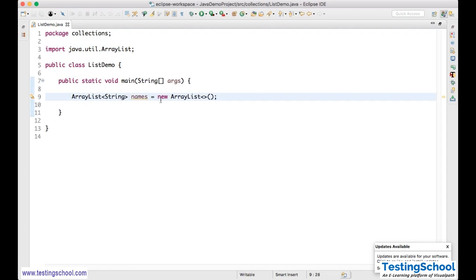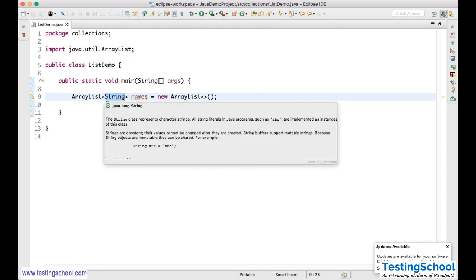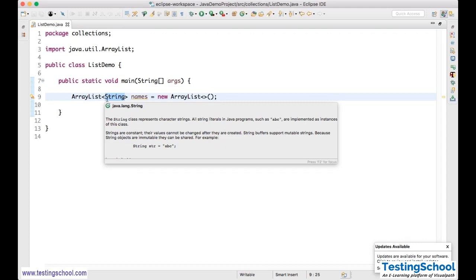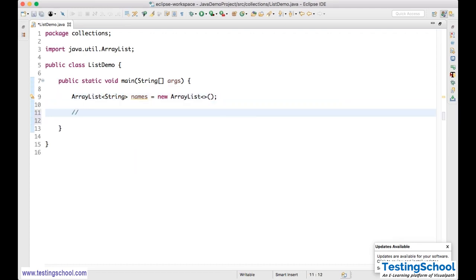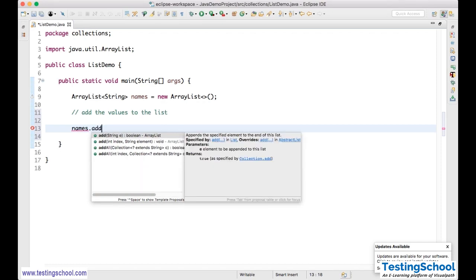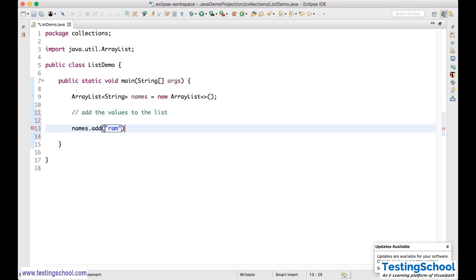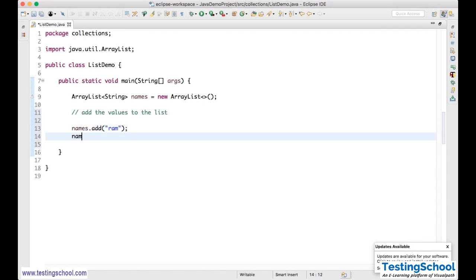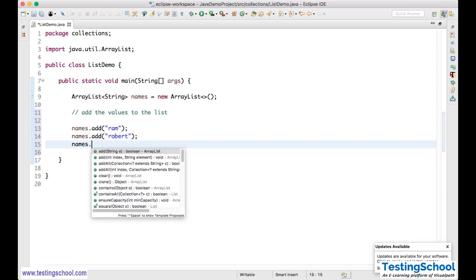The syntax is: ArrayList<String> names = new ArrayList<String>(). Now we'll add values to the list. You call names.add() — since ArrayList is a class, it has a number of methods. I'll add 'Ram', then names.add('Robot'), then names.add('Rahim').